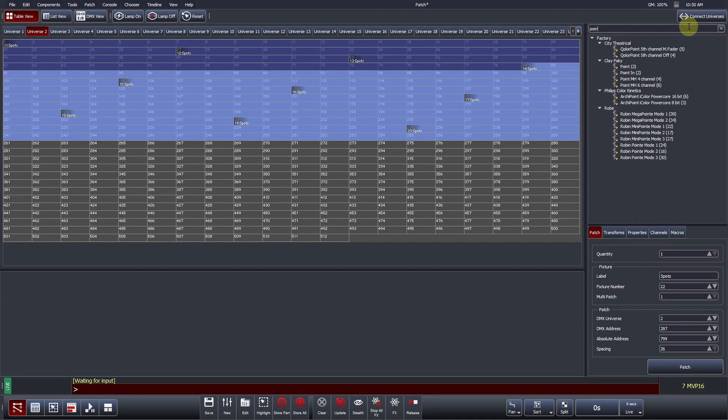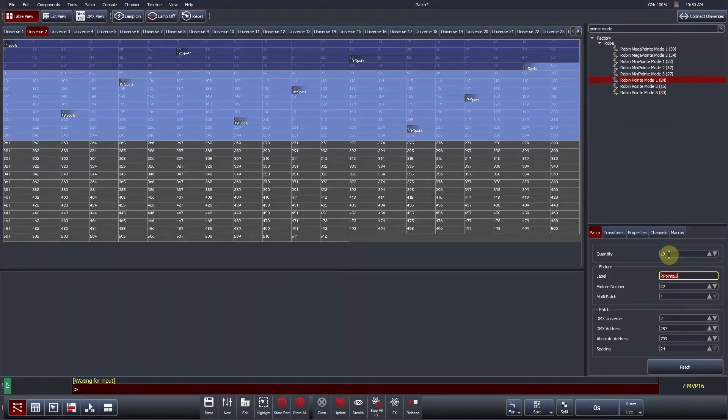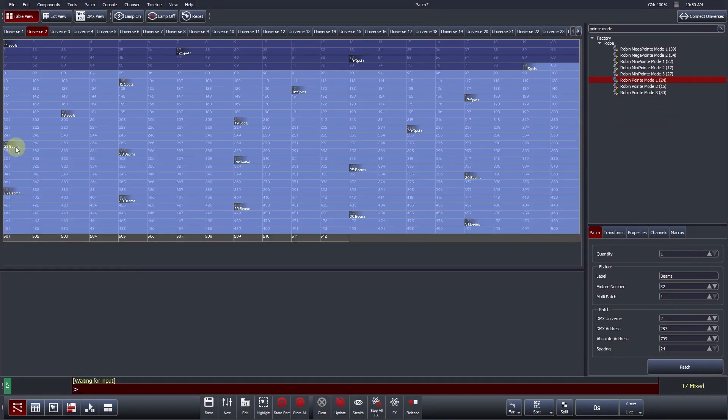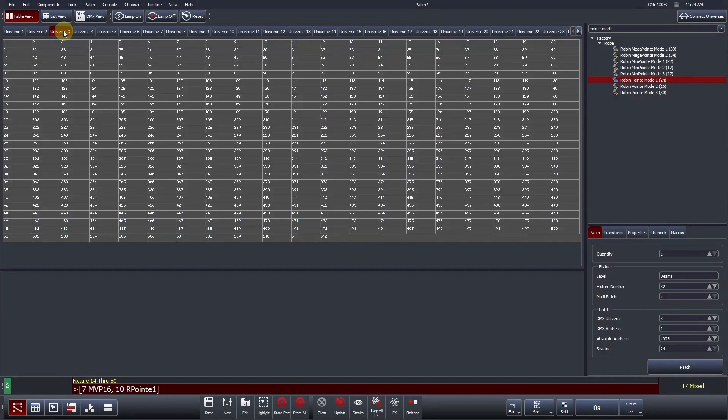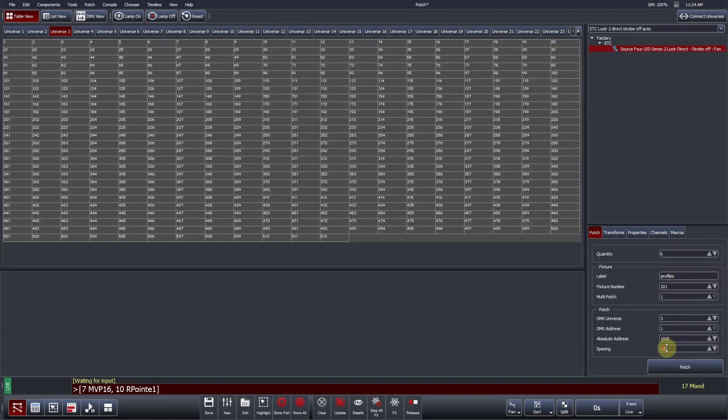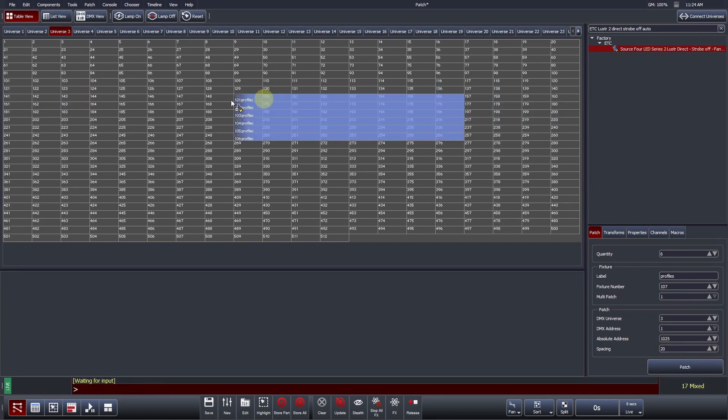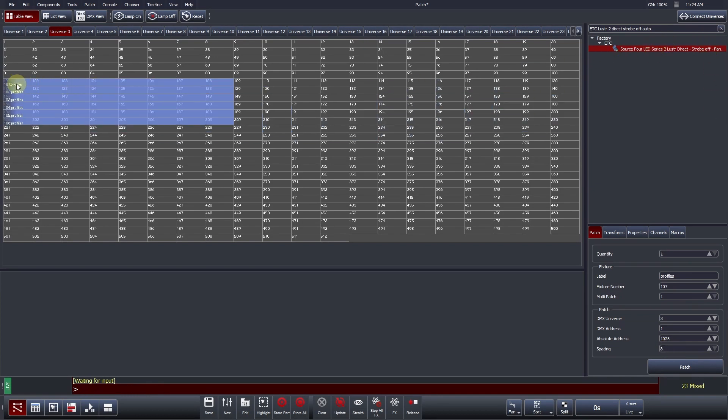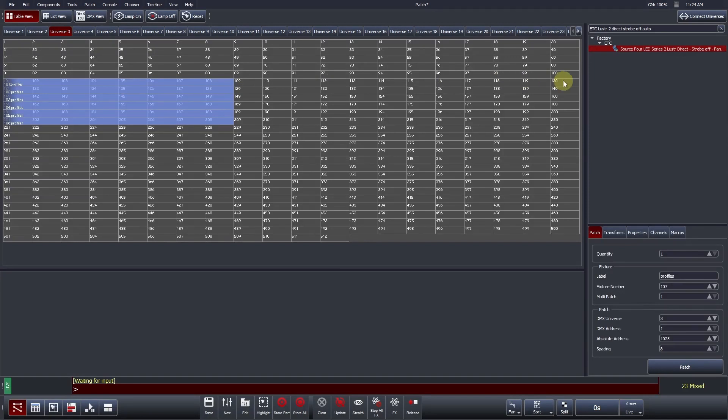This patching procedure can be repeated for all fixture types in your show. Vista's spacing tool can be used to automatically add a space in between each fixture. For the next set of fixtures, 6 ETC Lustre 2 profiles. If we set a spacing of 20, we can see that the fixture takes up 8 channels, and the remaining 12 channels are left empty before the next fixture is patched.